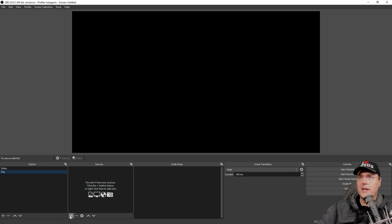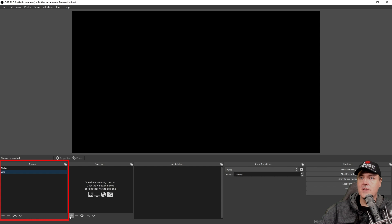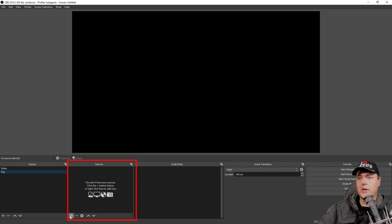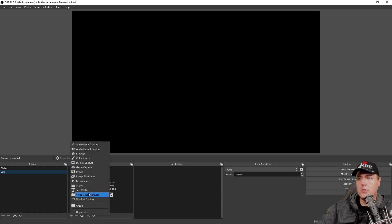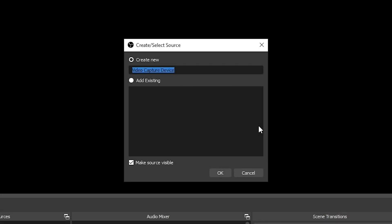Once you get OBS downloaded and installed, then you're going to simply just add a source to a scene. So I created a scene already just called Vita. And then underneath sources, I'm going to click on the little plus and we're going to go to video capture device and we're going to create a new and I'm just giving mine the name of Vita screen and let's press OK.